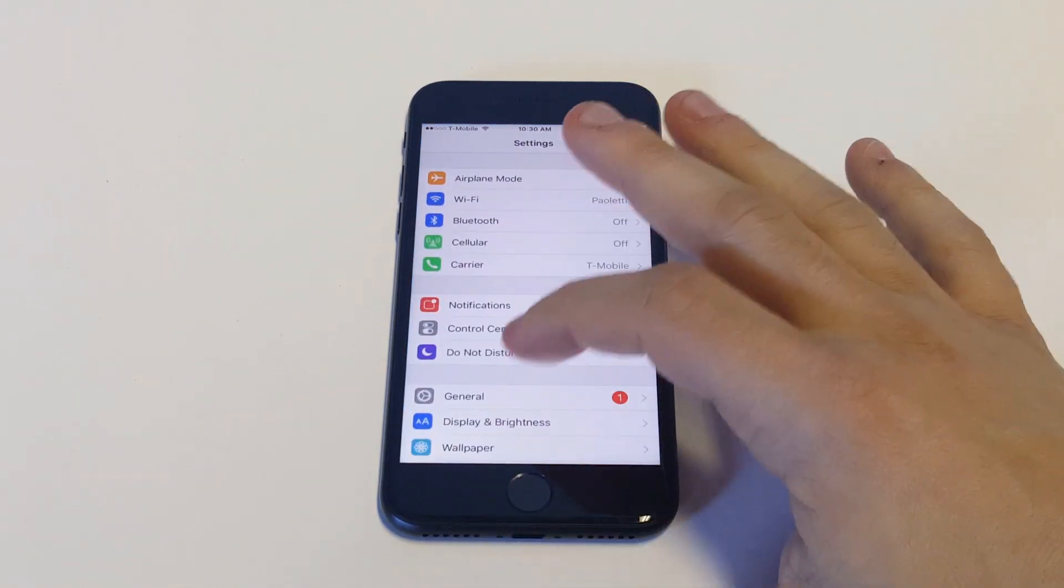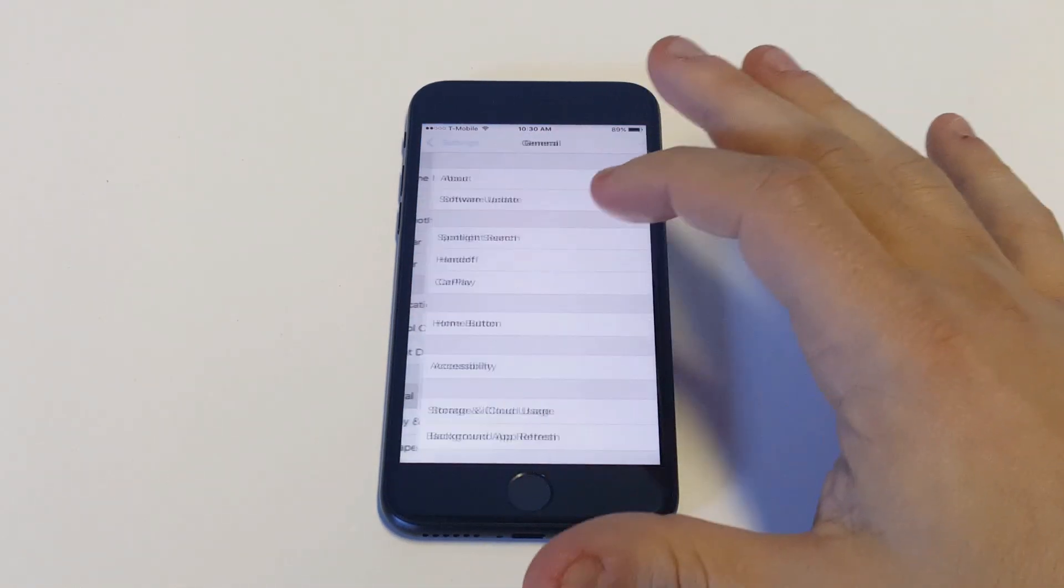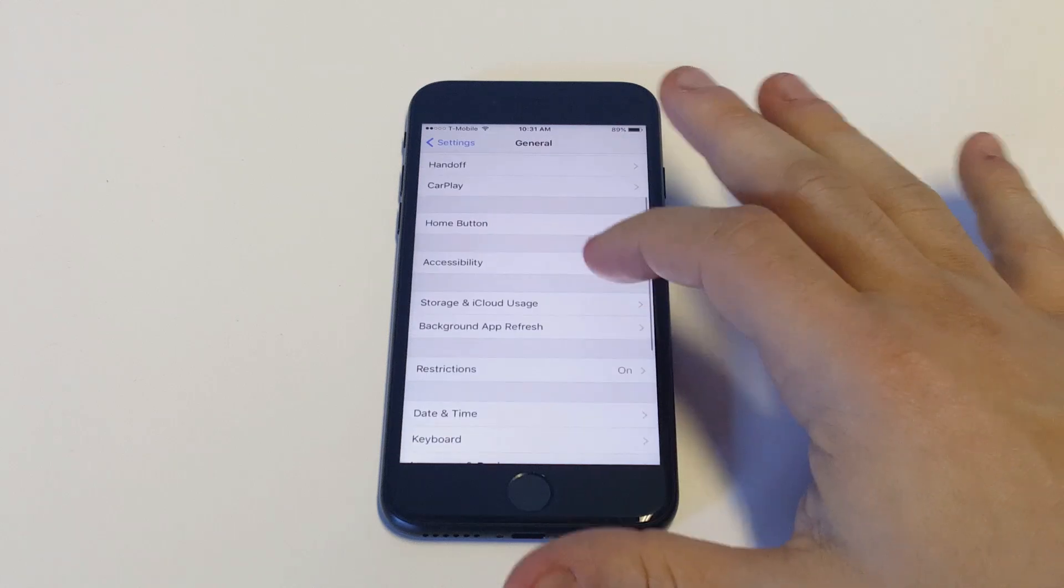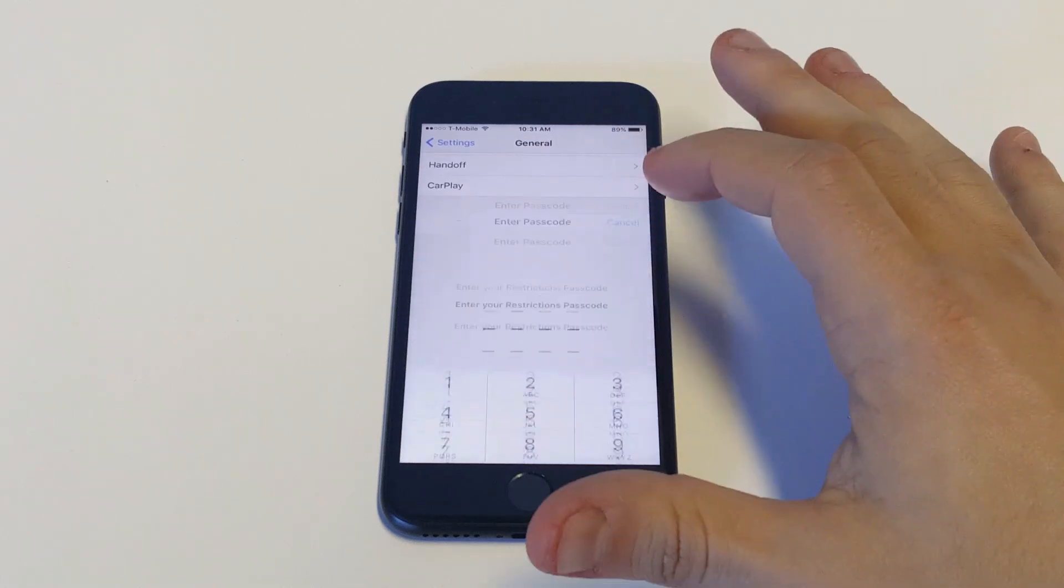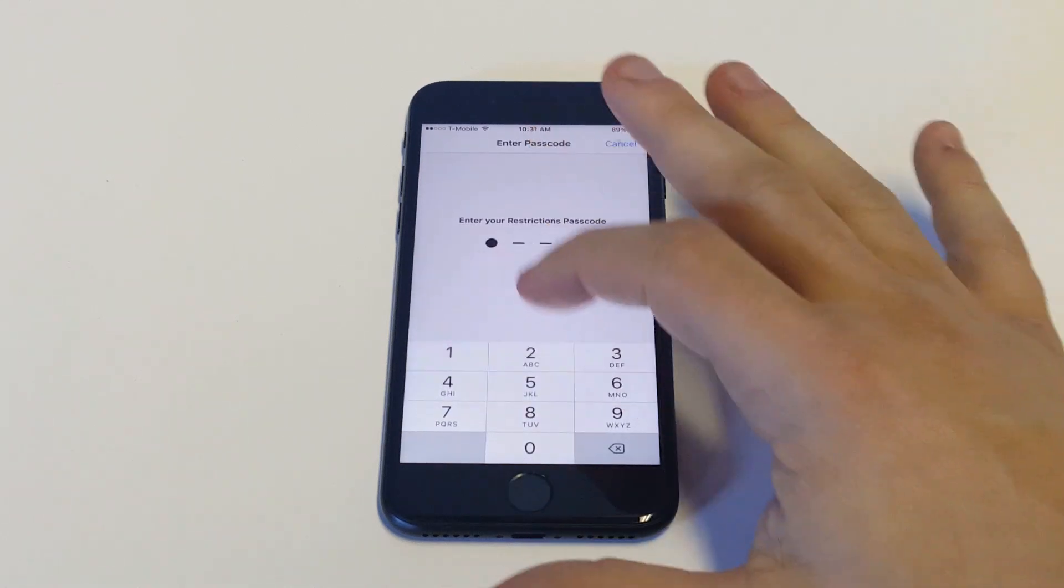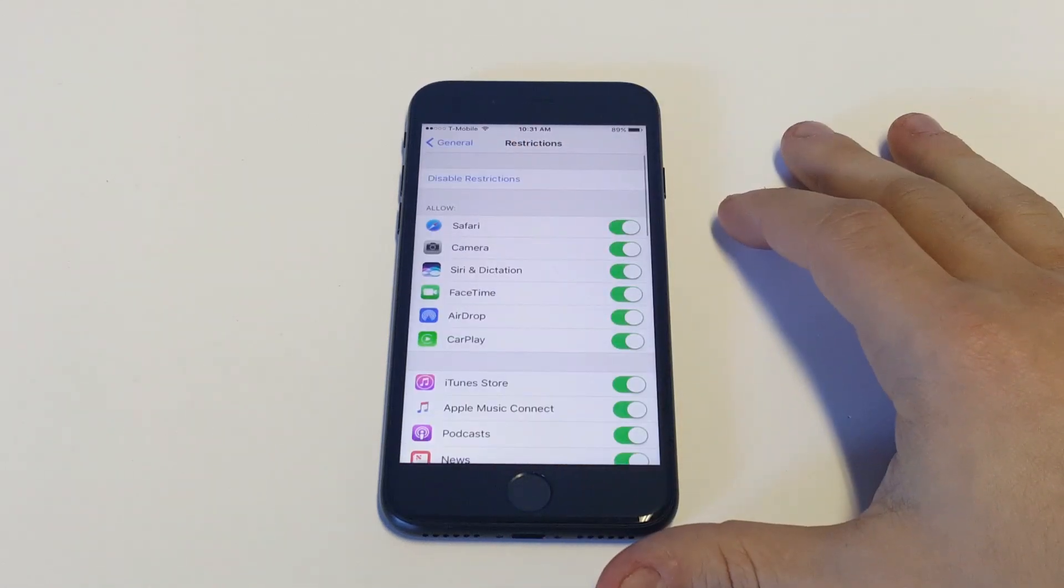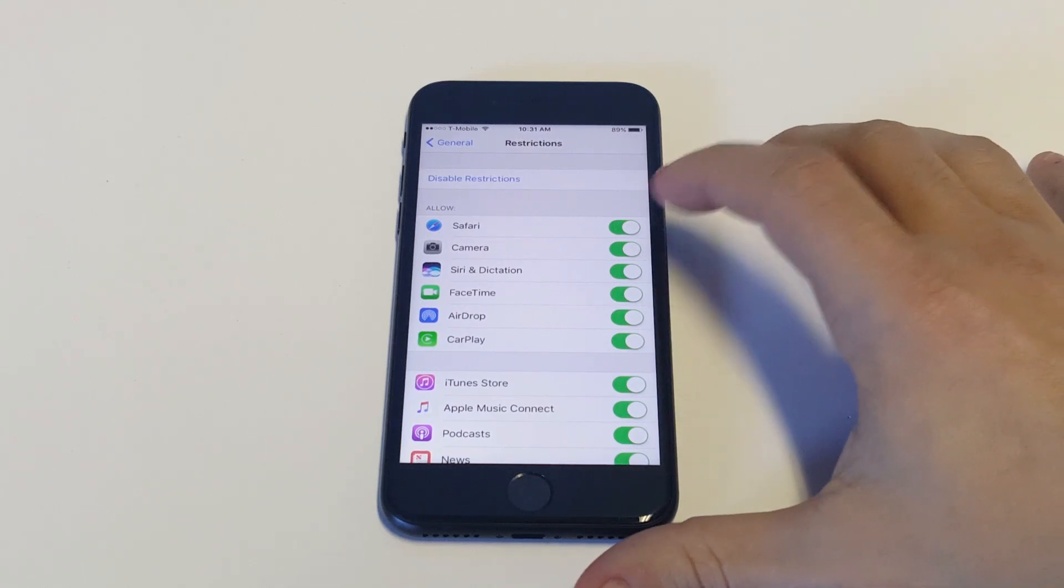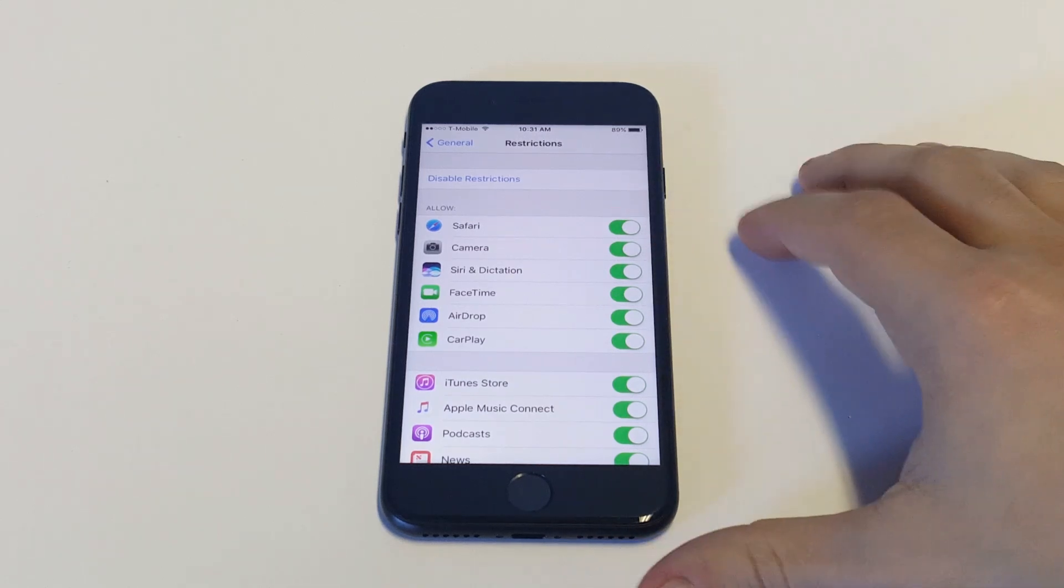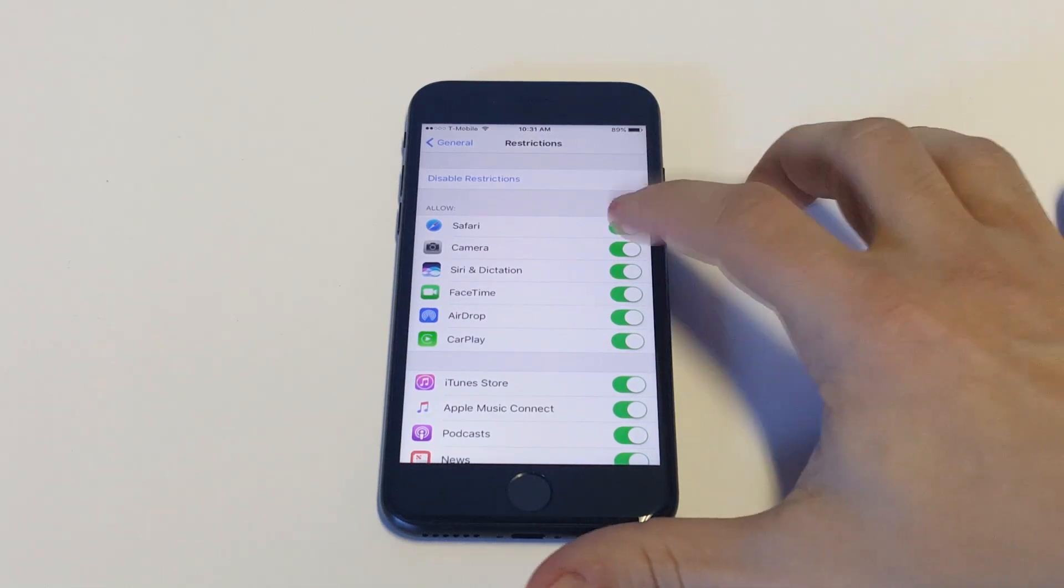And what I'm going to do is go into my settings, click on general, click on restrictions, enter the passcode to get into restrictions. All right, and the first option that comes up here in restrictions is Safari. So I'm going to tap that to off.